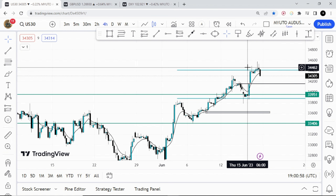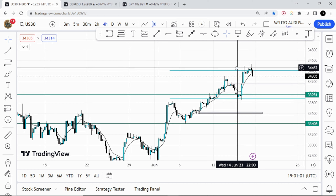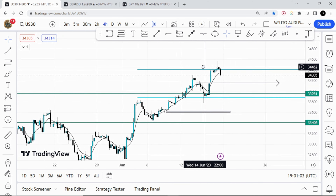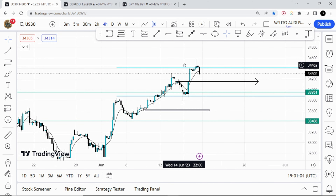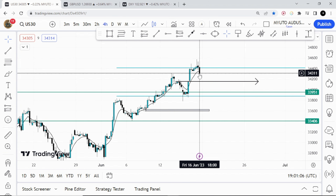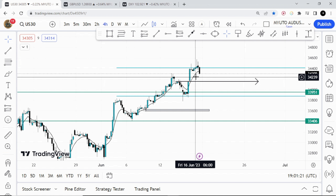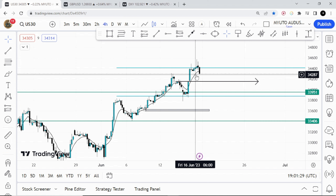For US30, my chart has been frozen since last week's analysis video. I'll check another platform that provides a US30 chart and post an update in the Telegram channel — the link is in the description below. From US30 we head over to GBP/USD.